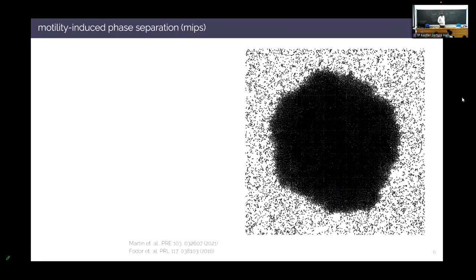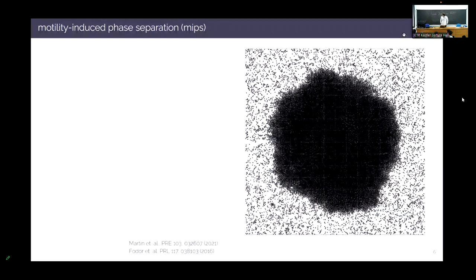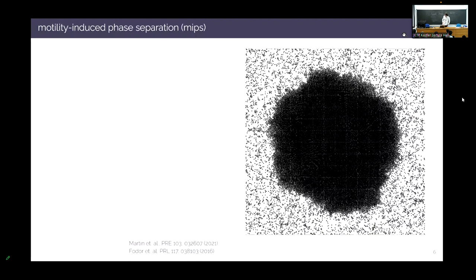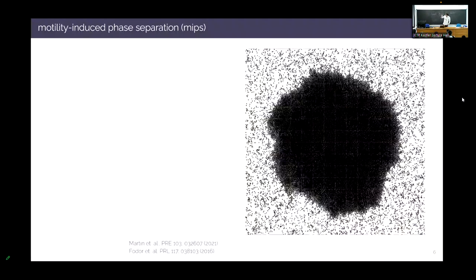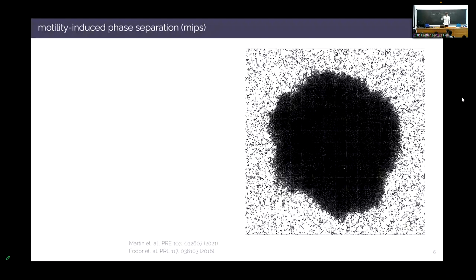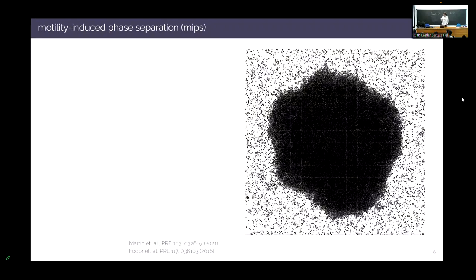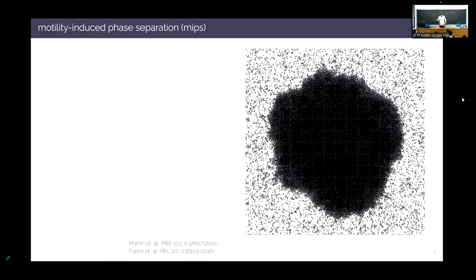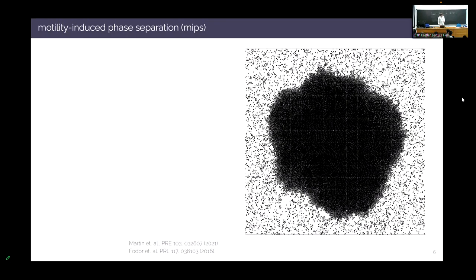Let's fix a specific system: motility-induced phase separation (MIPS). In this movie you can see a solid phase in the middle surrounded by an active gas. This might not look so different from equilibrium physics — it kind of just looks like a solid — but introducing a model of the dynamics reveals why it's fundamentally interesting.